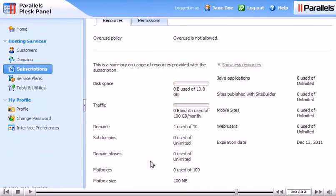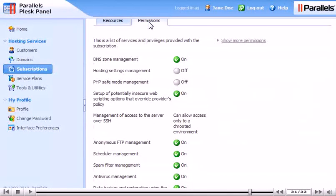Click Permissions. This shows a list of services and privileges provided with the subscription.